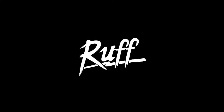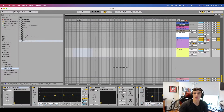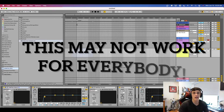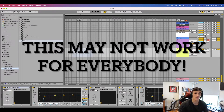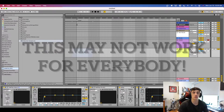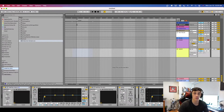What's up YouTube? My name is Ruff and today I want to go over a way to organize your sample library to speed up your workflow. I do want to preface this video by saying this method of organization may not work for everybody — this is just what I like to do to organize my samples.